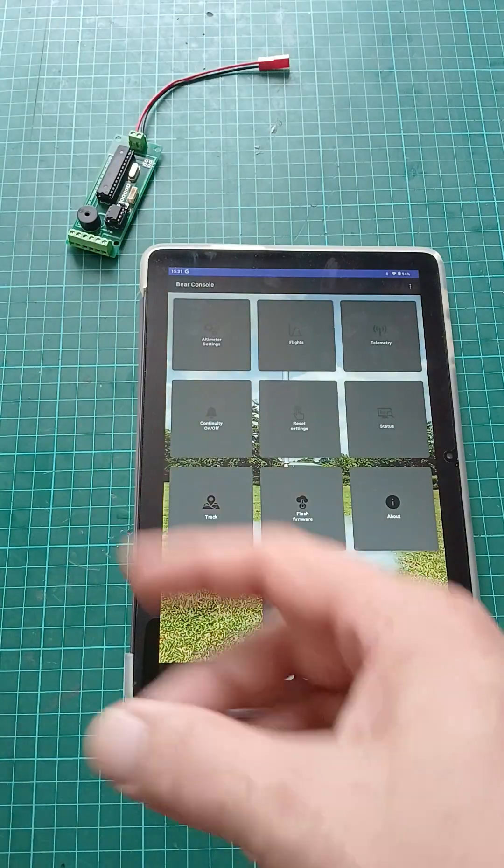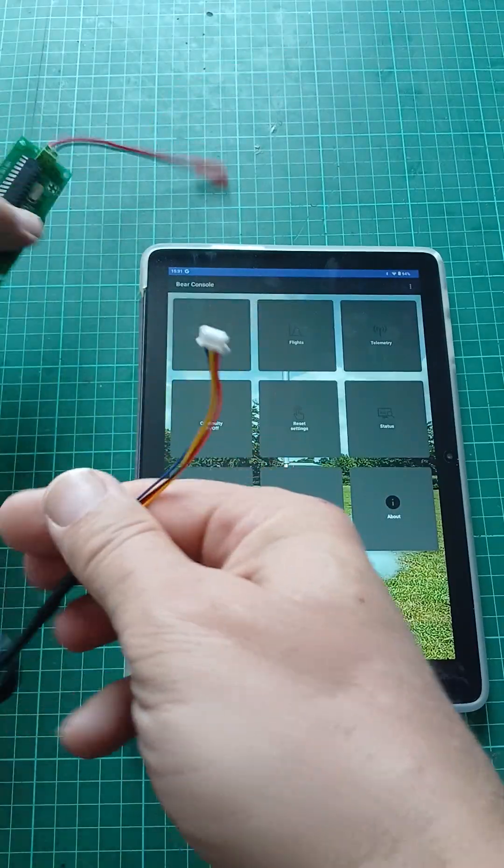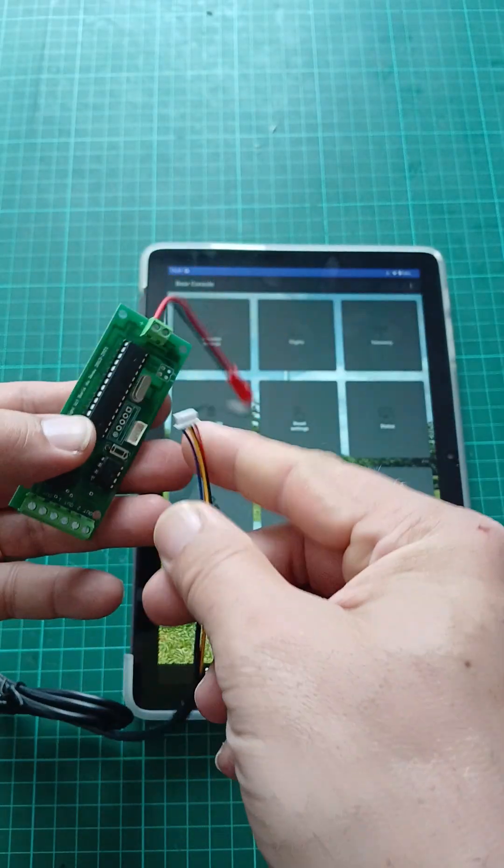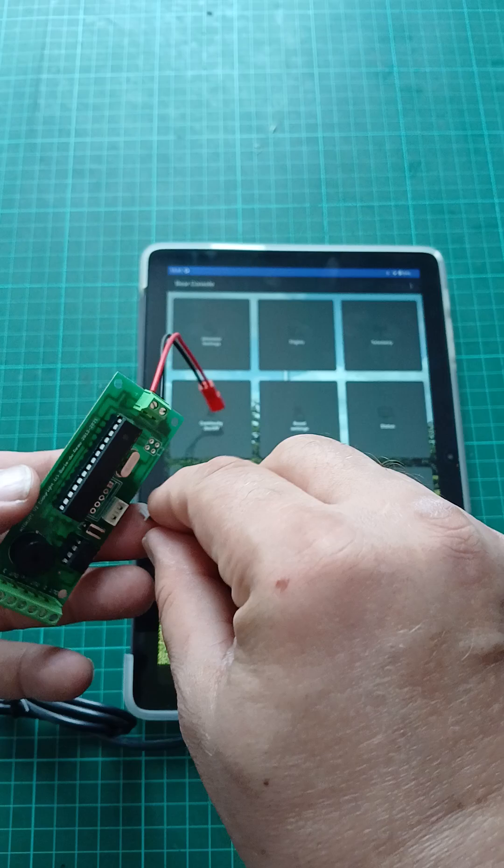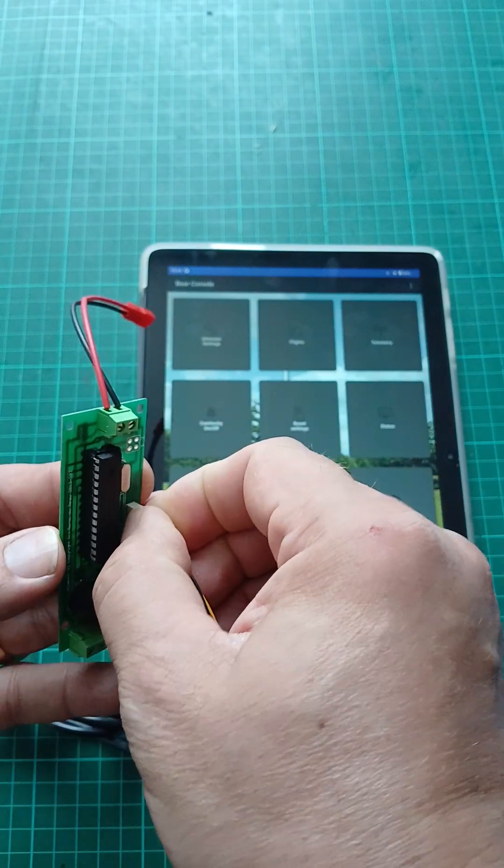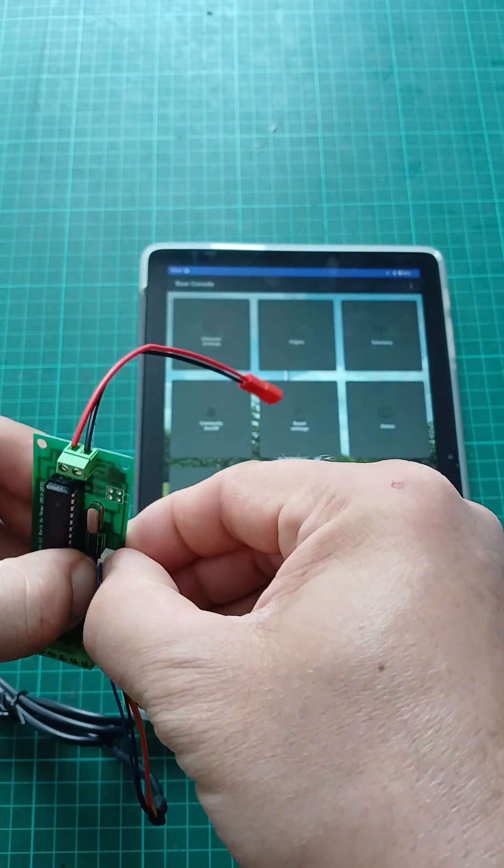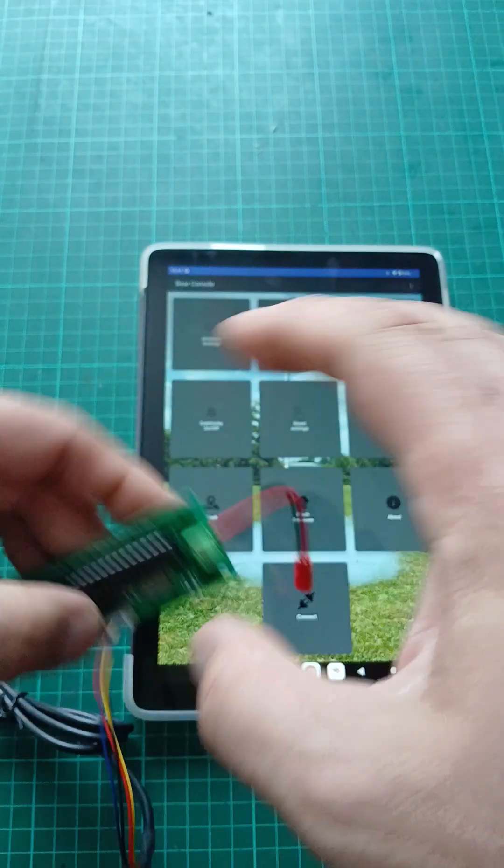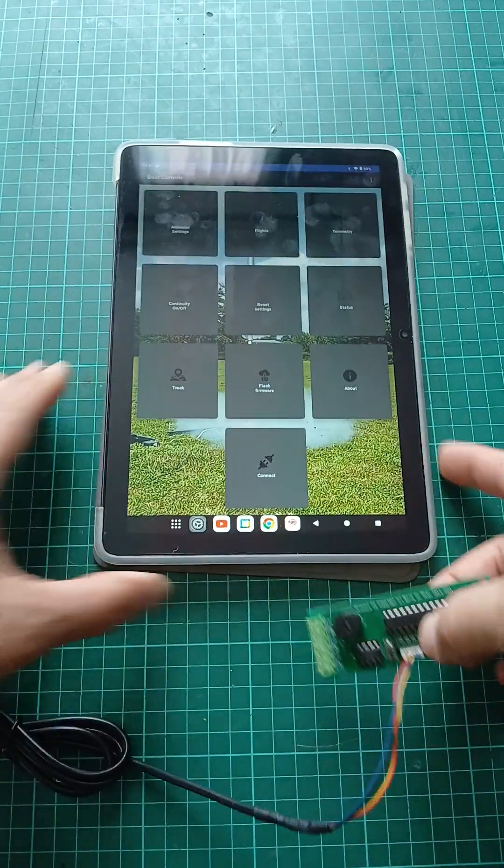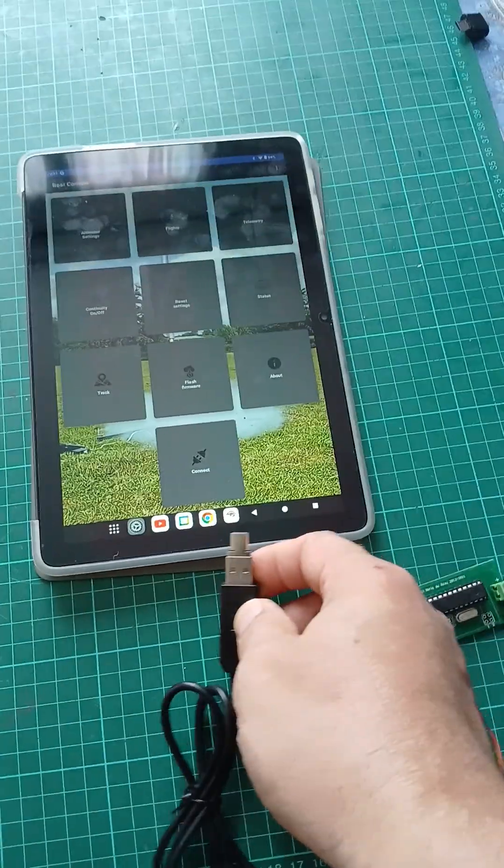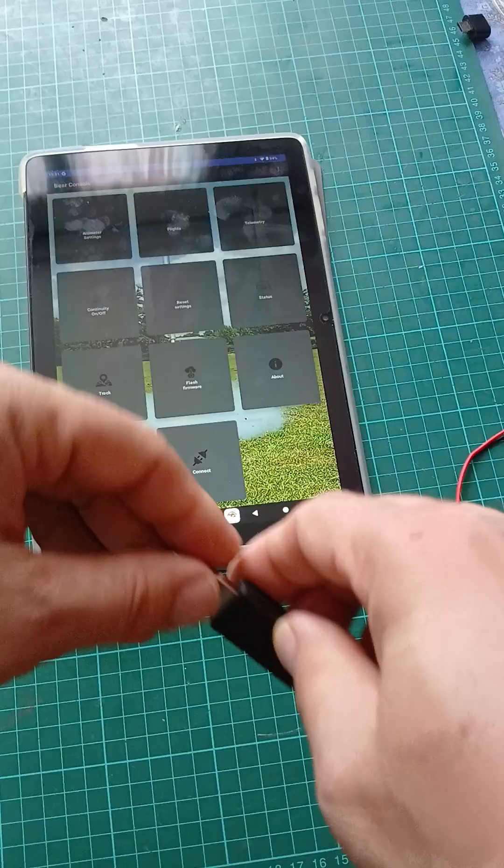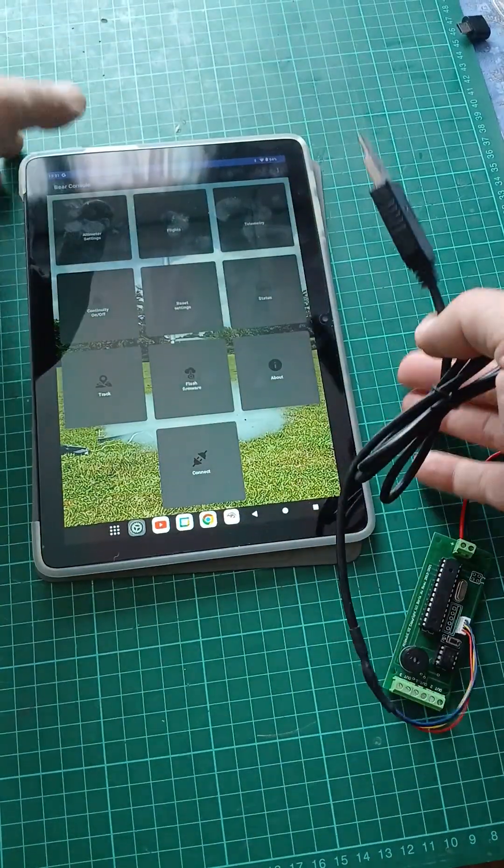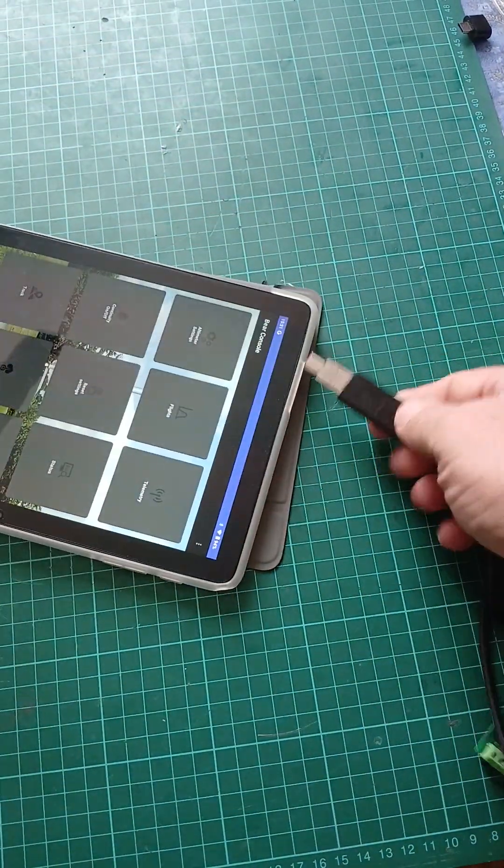Okay, now you plug the cable into your altimeter on one side, and on the other side you want to plug that into the port which is on top of my tablet here.